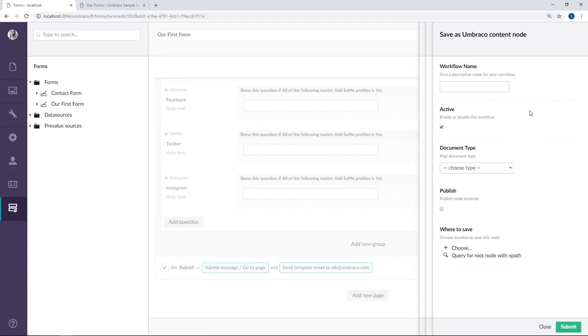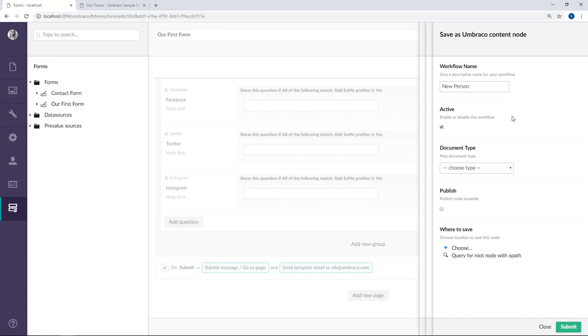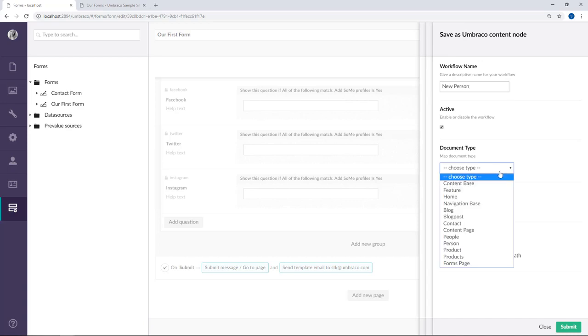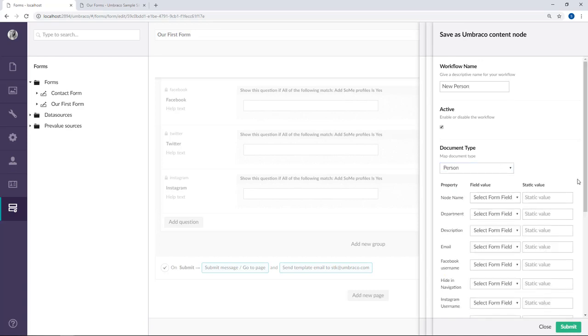Alright, first up we'll need to give the workflow a name. As we're going to use the data from their form submission to create content based on the person document type, we'll call it new person. Using the active box here lets you disable or enable the workflow without having to delete and recreate it again. So for this we'll of course leave it as active. Next up we have to choose which document type we want to use for the content we're creating. So from the drop down here we will choose person. This gave us a lot of new fields.